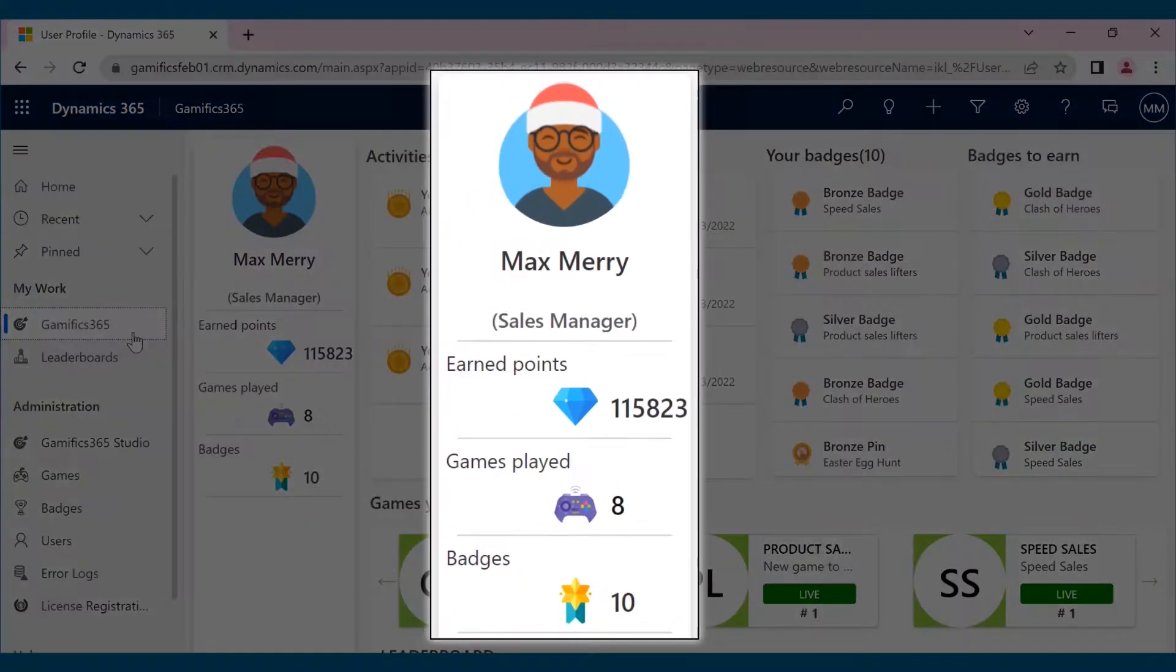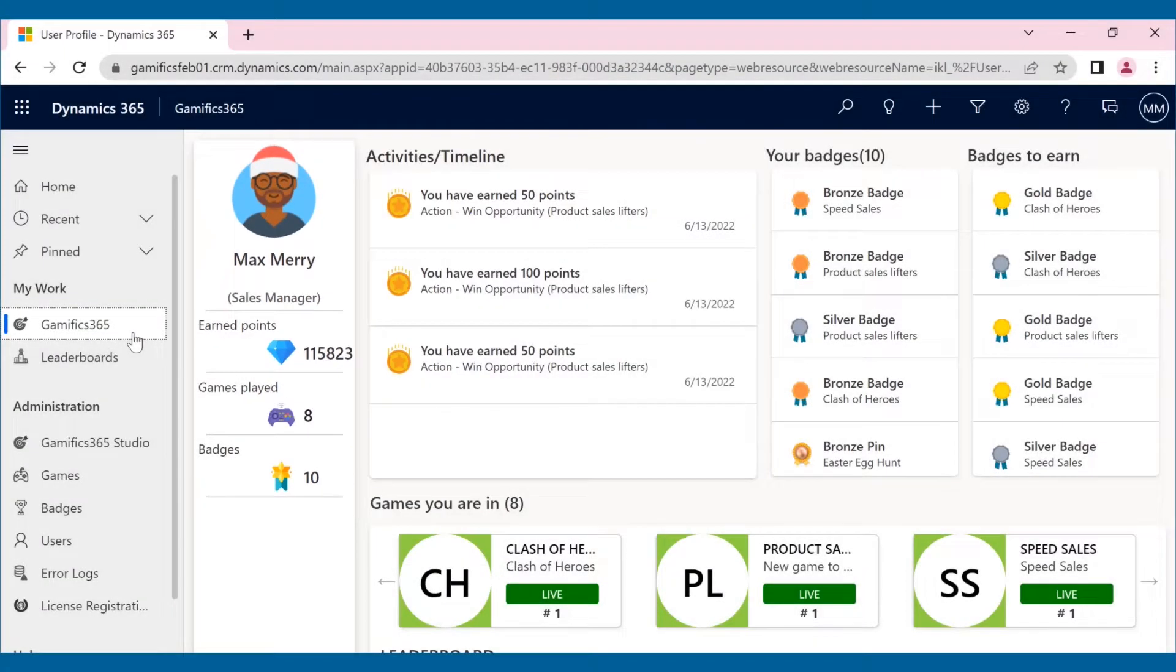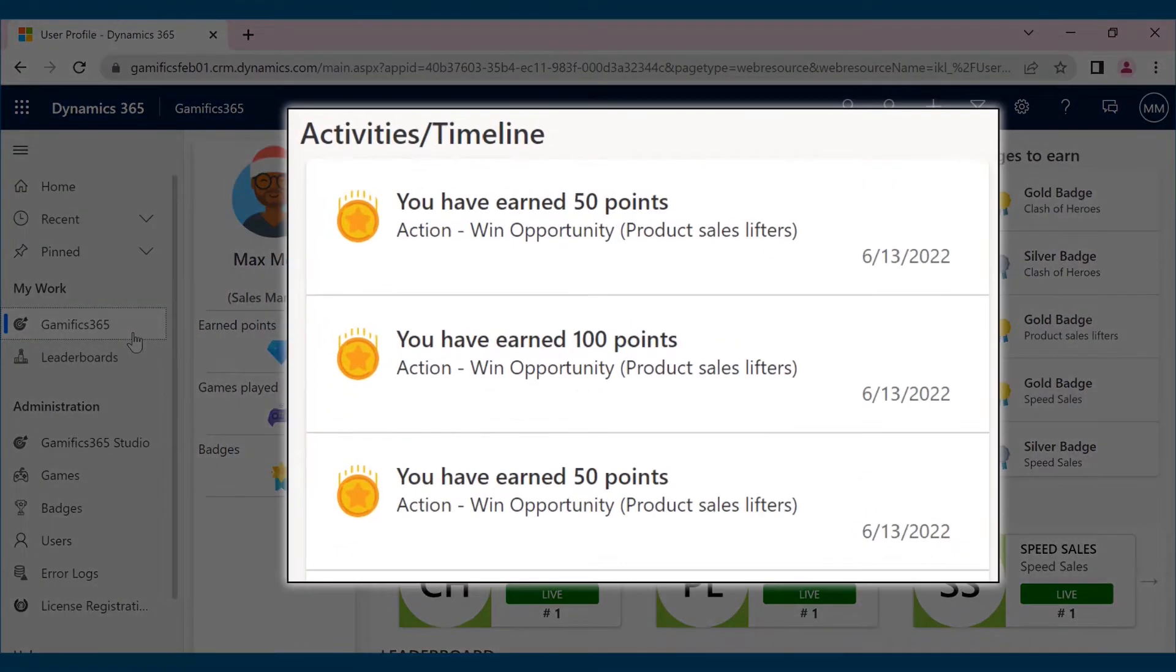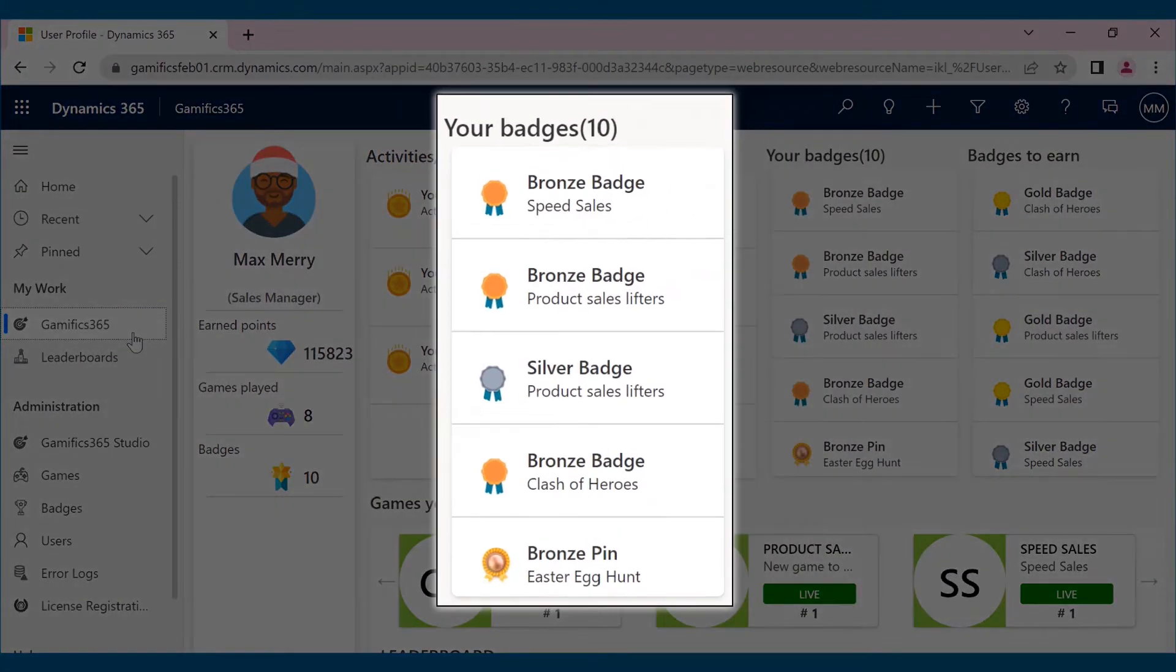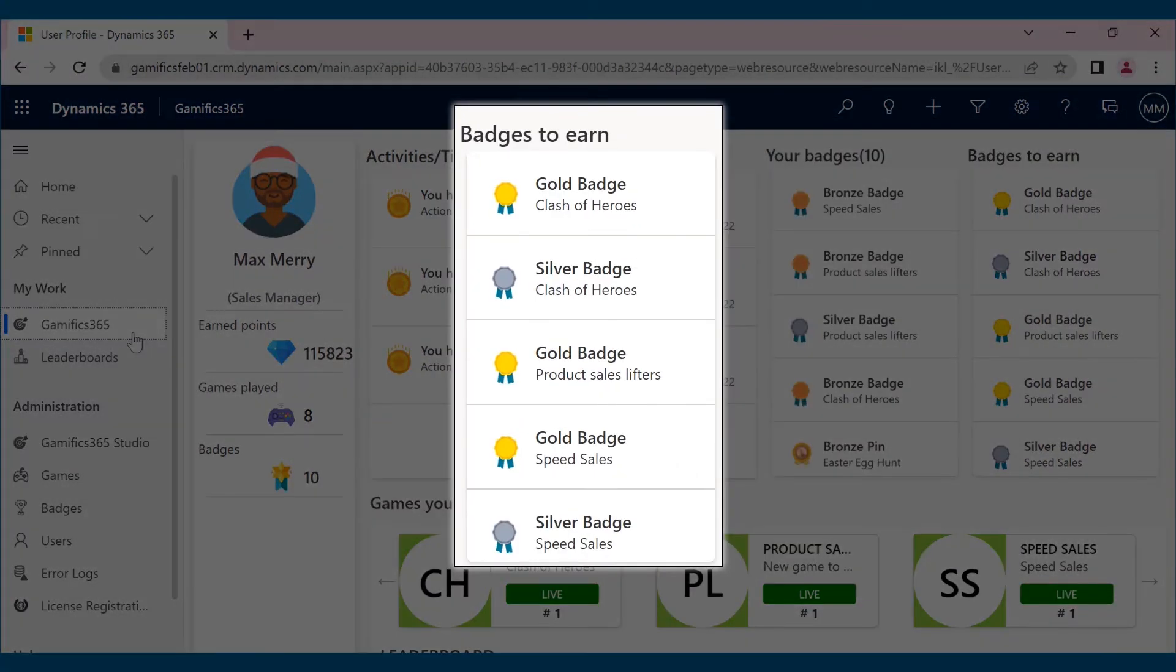Here, Max can see his profile with his name and avatar, the total number of games he has played, the total earned points to date, and the badges earned. He can easily track his points earning activities, various milestones, different types of badges he has earned, and the ones he still has to earn.